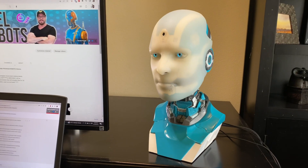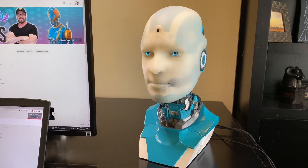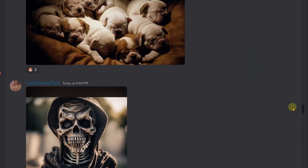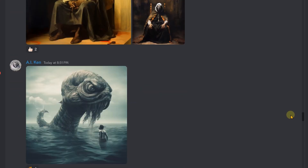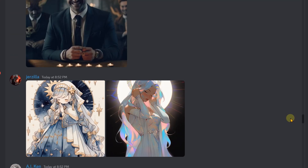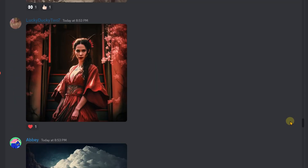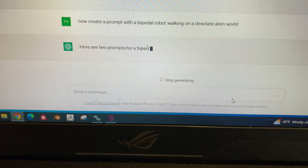Using that story, I asked him to create a prompt for me to put into Mid-Journey 5, which is an AI art generator, and here is the art he created.